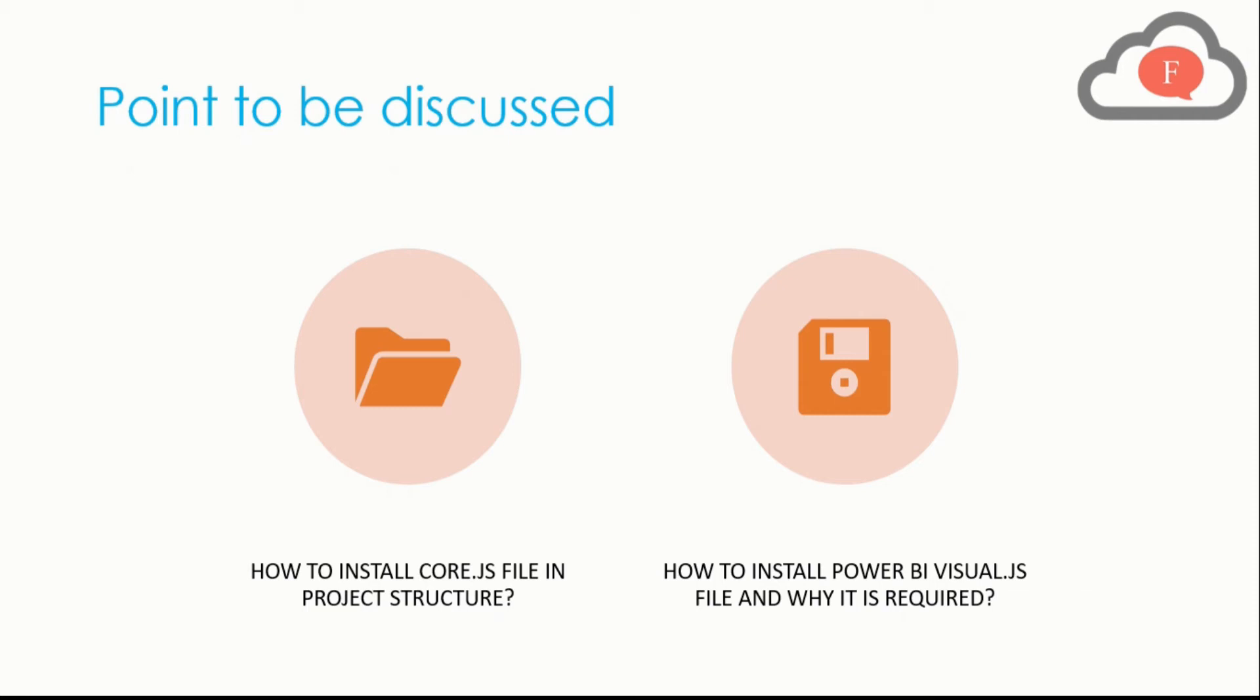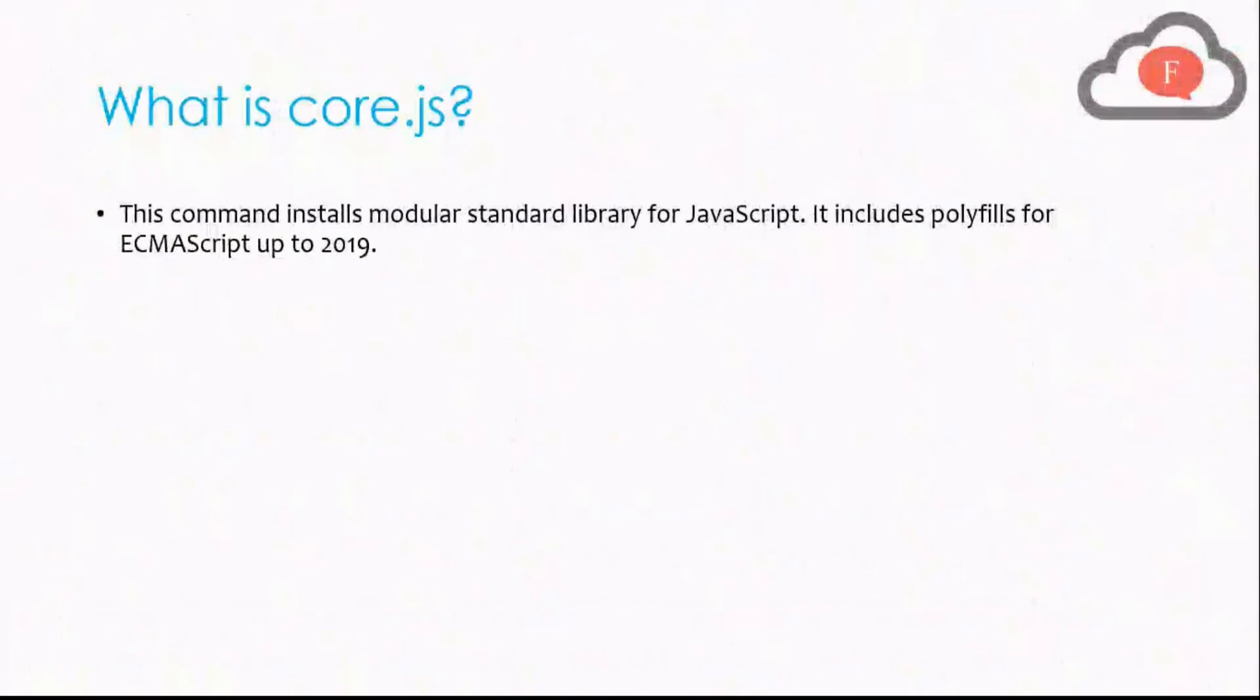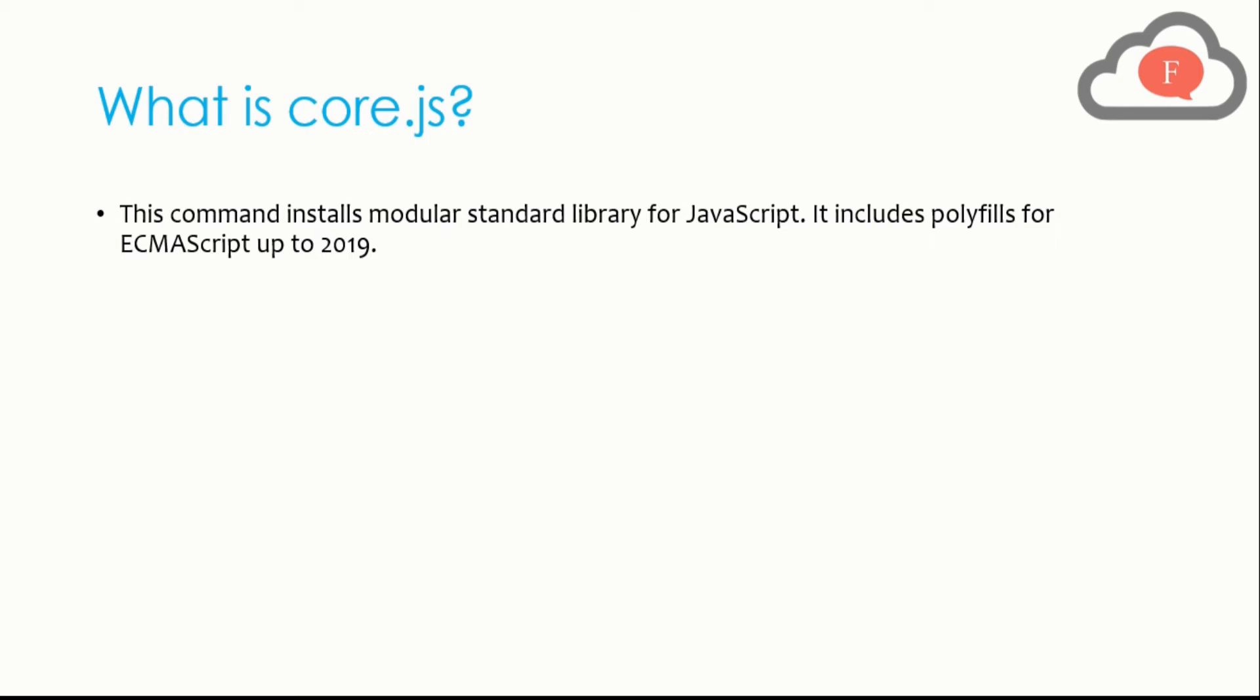Let's talk about what is core.js. Core.js is a command that installs modular standard library for JavaScript. It includes polyfills for ECMAScript up to 2019. Before installing core.js you should have installed the d3.js file in your project structure.